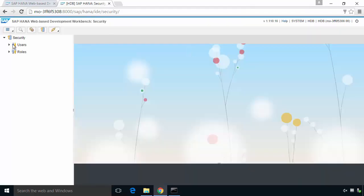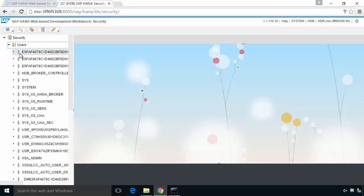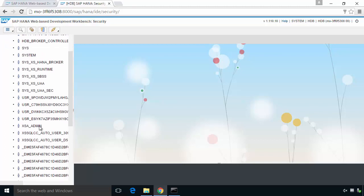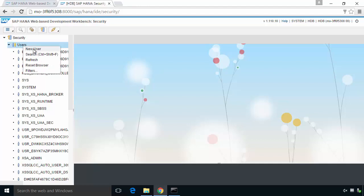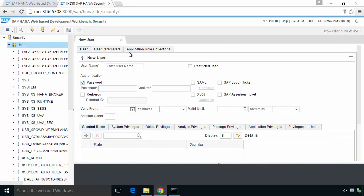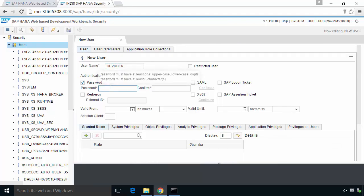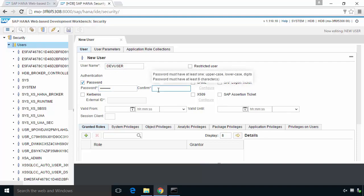I can see the list of users. We've got, for example, the XSA_admin user. So what I'm going to do is create a new user. Right mouse button, new user. I'm going to call him dev user as he's going to be my developer, give him a password and confirm it.